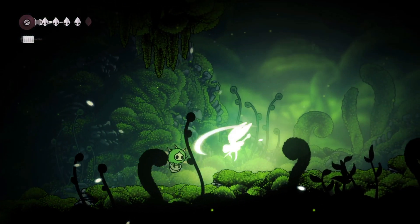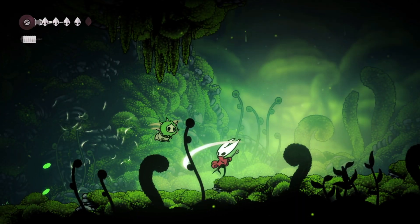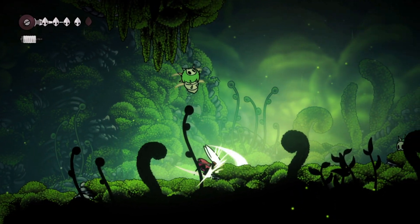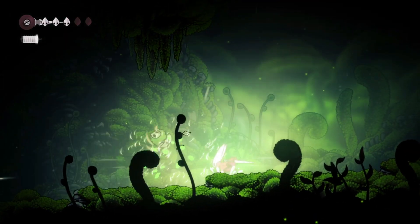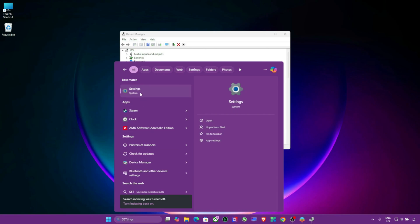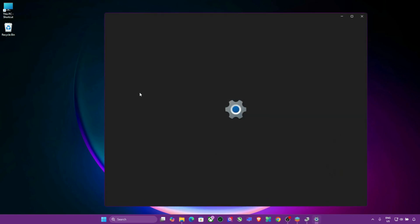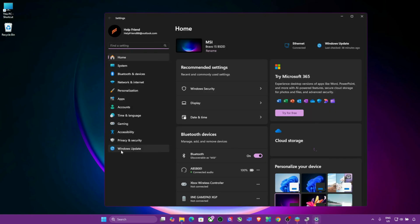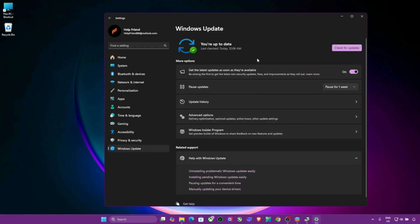Step 10: Check for Windows Updates. Outdated system files can cause controller detection issues. Open Windows Settings. Go to Windows Update. Click Check for Updates, install everything available, and restart your PC.